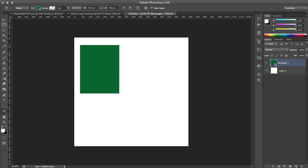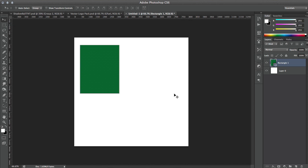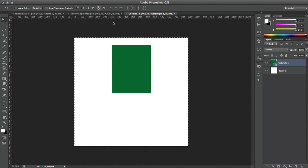Then you want to come up here to the move tool, or you can hit V. Now next, what we want to do is hit Ctrl+A, which will bring up a selection around the whole background. Since we already have the move tool selected, you should have these alignment options up here.